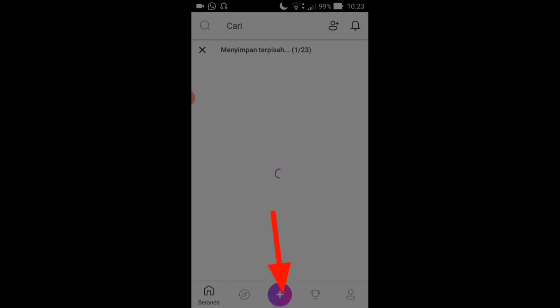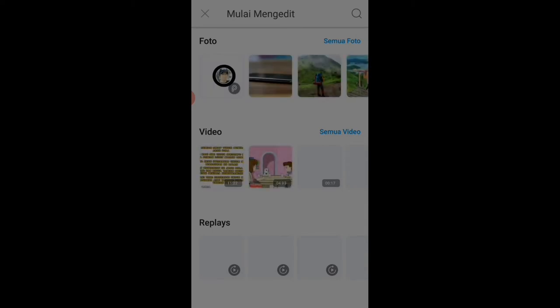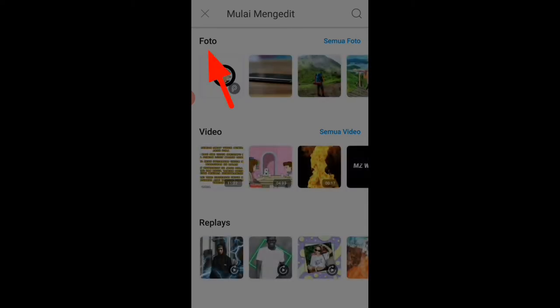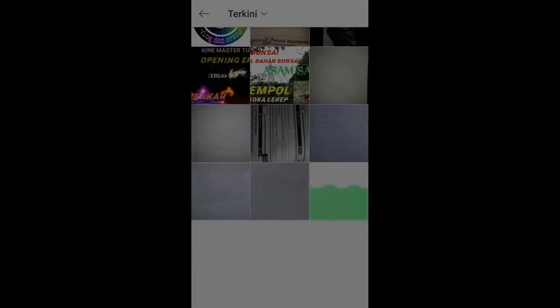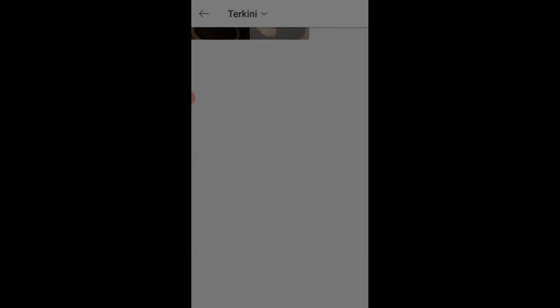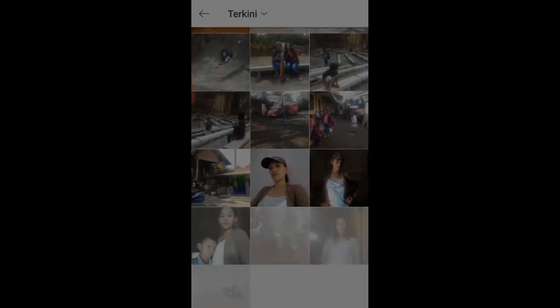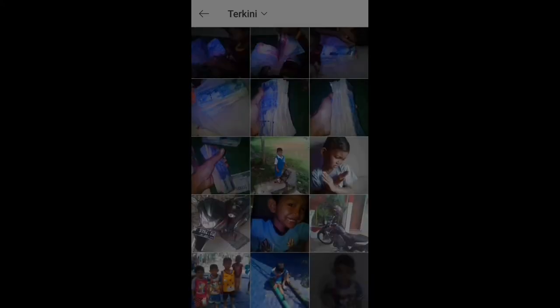Untuk ke awal kita klik aplikasi Pitch R-nya. Ini dia tampilan Pitch R setelah kita klik, kemudian kita pilih icon plus, kemudian kita menuju ke foto dan kita klik semua foto. Selanjutnya kita pilih foto yang akan kita buat untuk logo kali ini. Setelah foto ketemu kita klik.